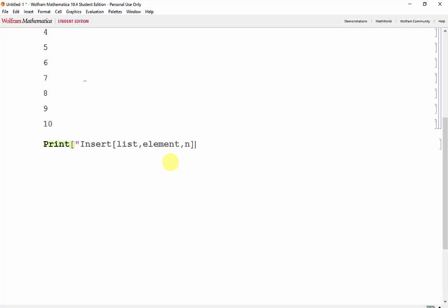and n, where the element is inserted at the nth position of the list.